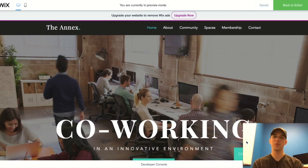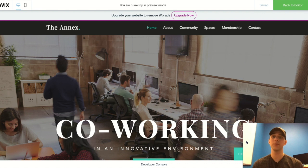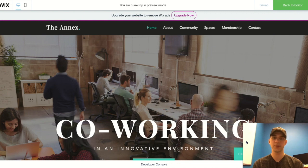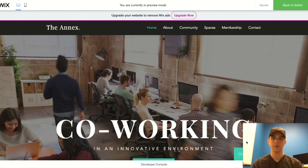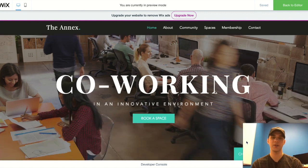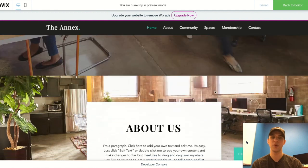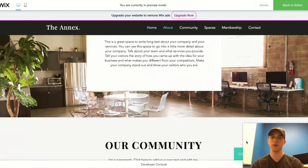Hey guys, Adam here with UI Design for Designers. Today we're going to be talking about one of my favorite elements of a website: the frozen header. We'll be doing this in the co-working space template within the Wix template store. A frozen header is simply a header that stays with you throughout the whole entire website visit.